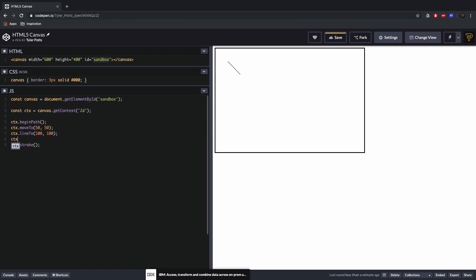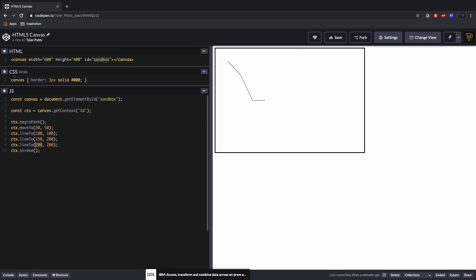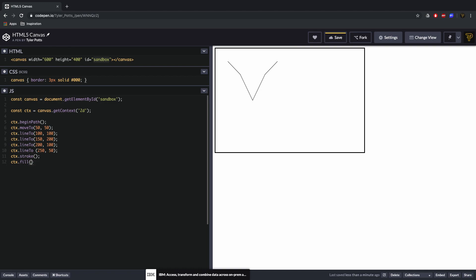We can continue drawing by calling ctx.lineTo() again — for example 150 by 200, then 200 by 100, then 250 by 50 — building up a multi-segment path. Once all the points are added, we call ctx.fill() to fill in the enclosed area, which fills the whole shape.